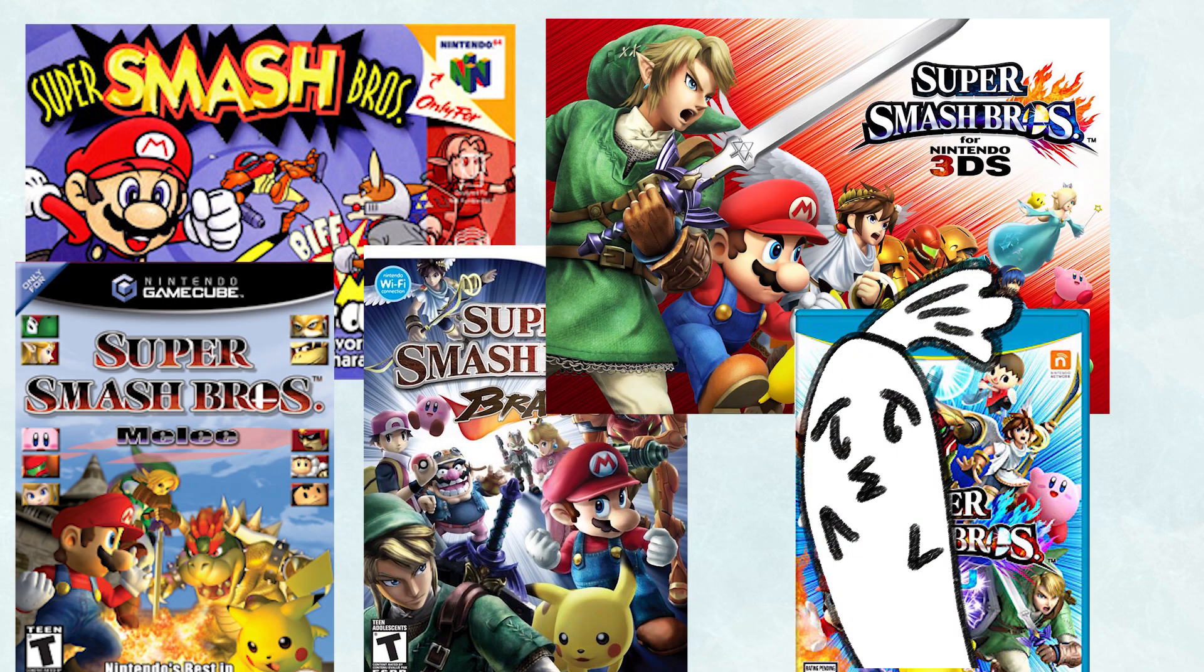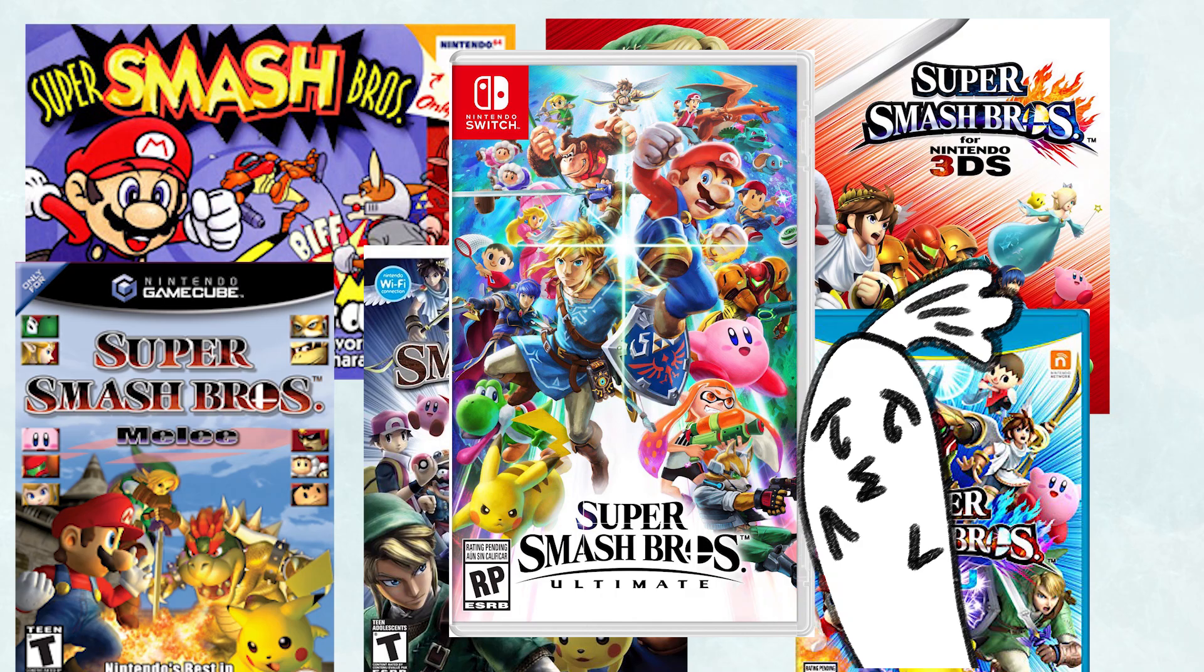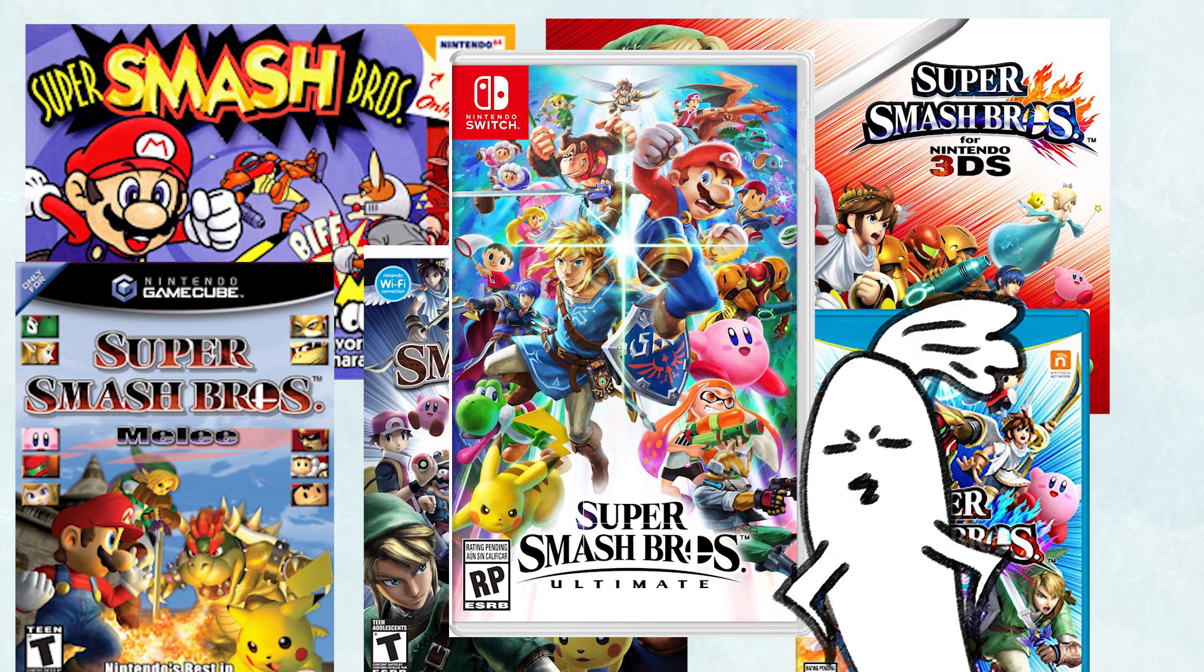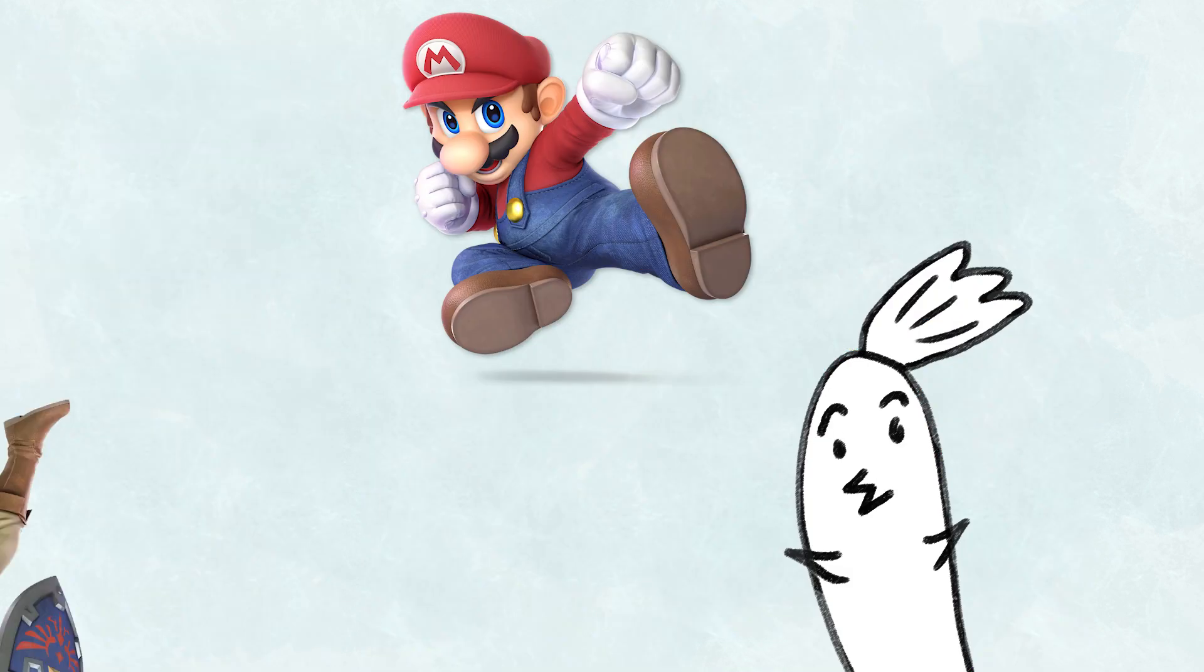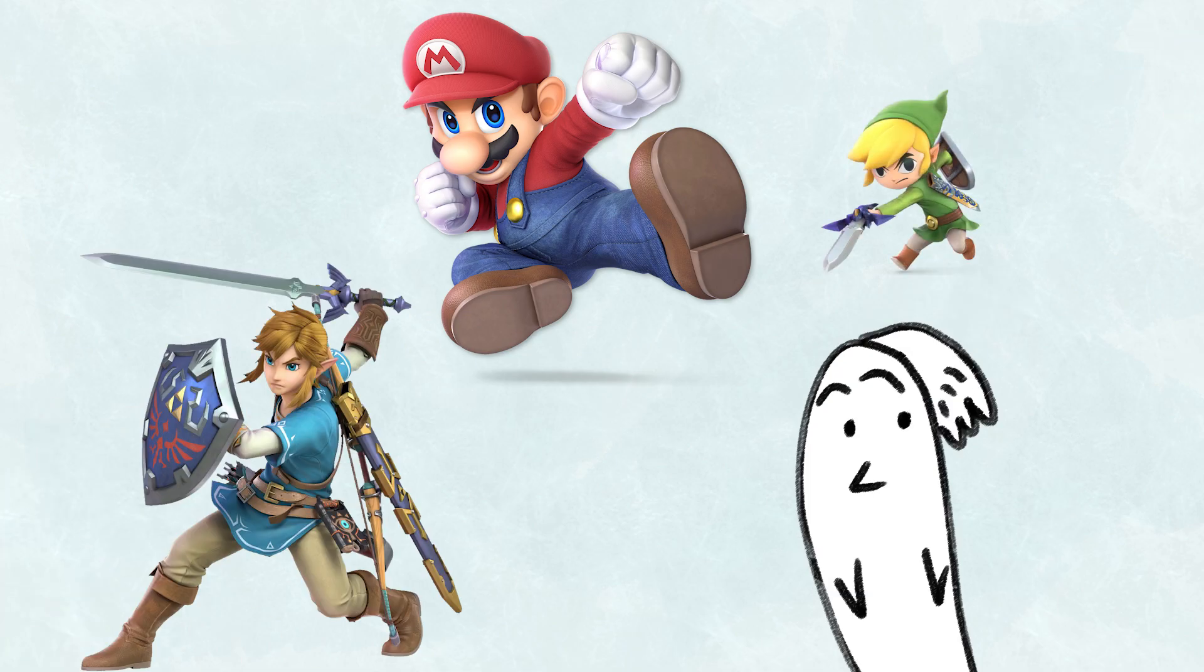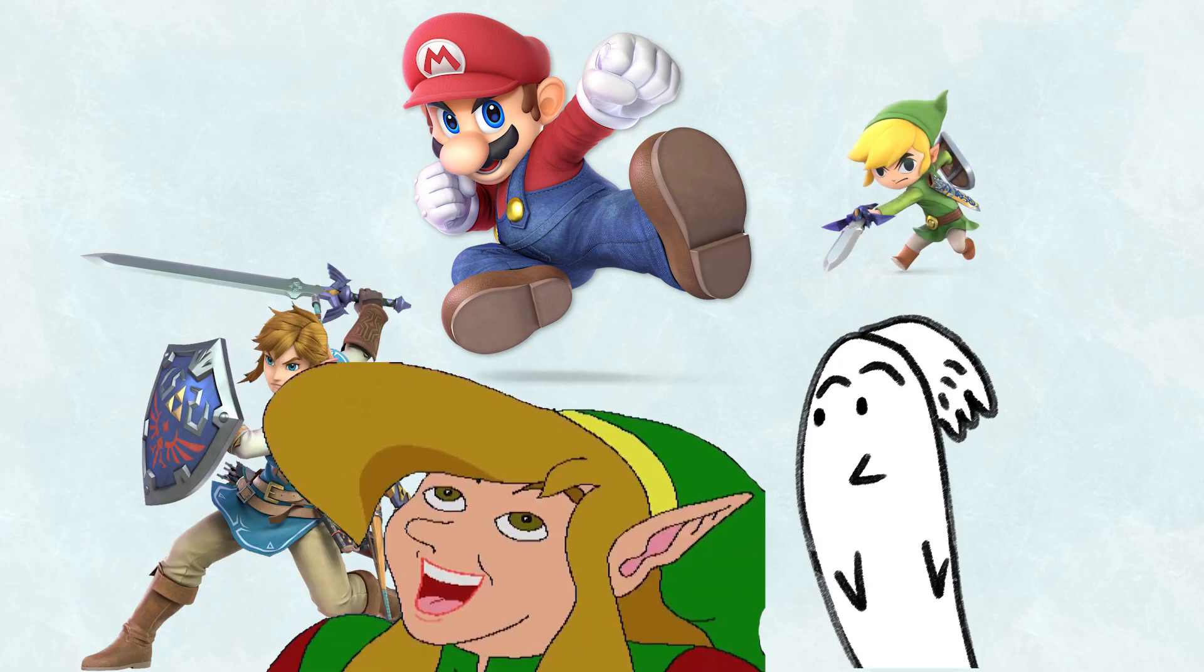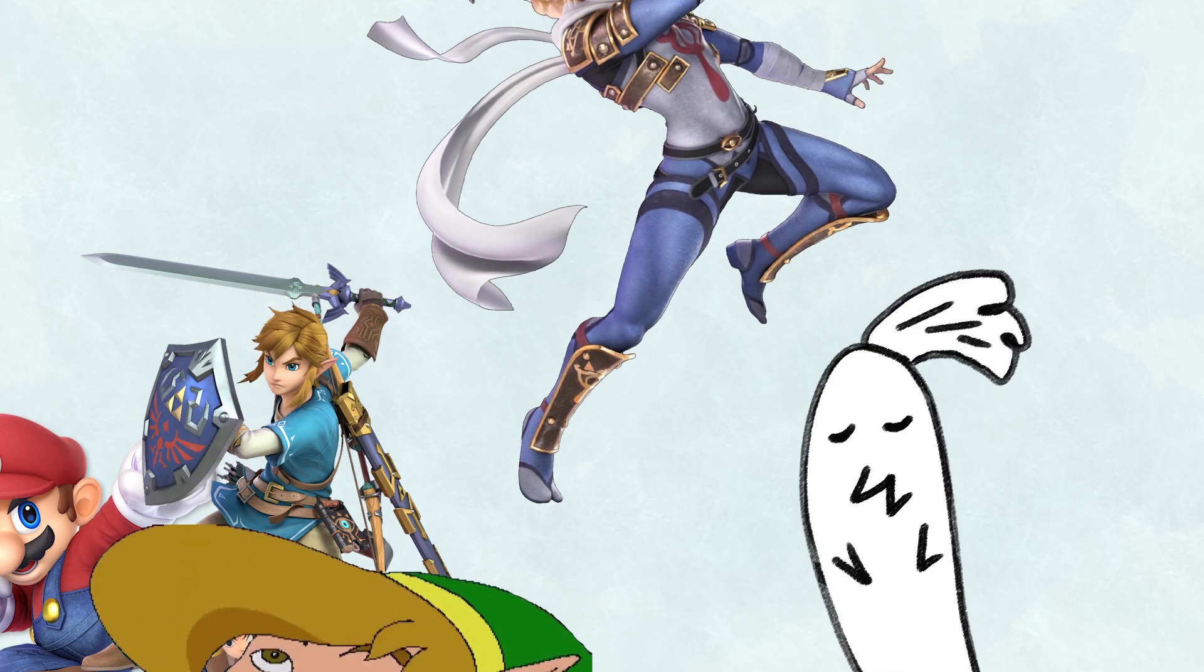Across the long history of Smash Bros., there have been many an iconic character. Mario, Link, Link, Link, Kakashi.